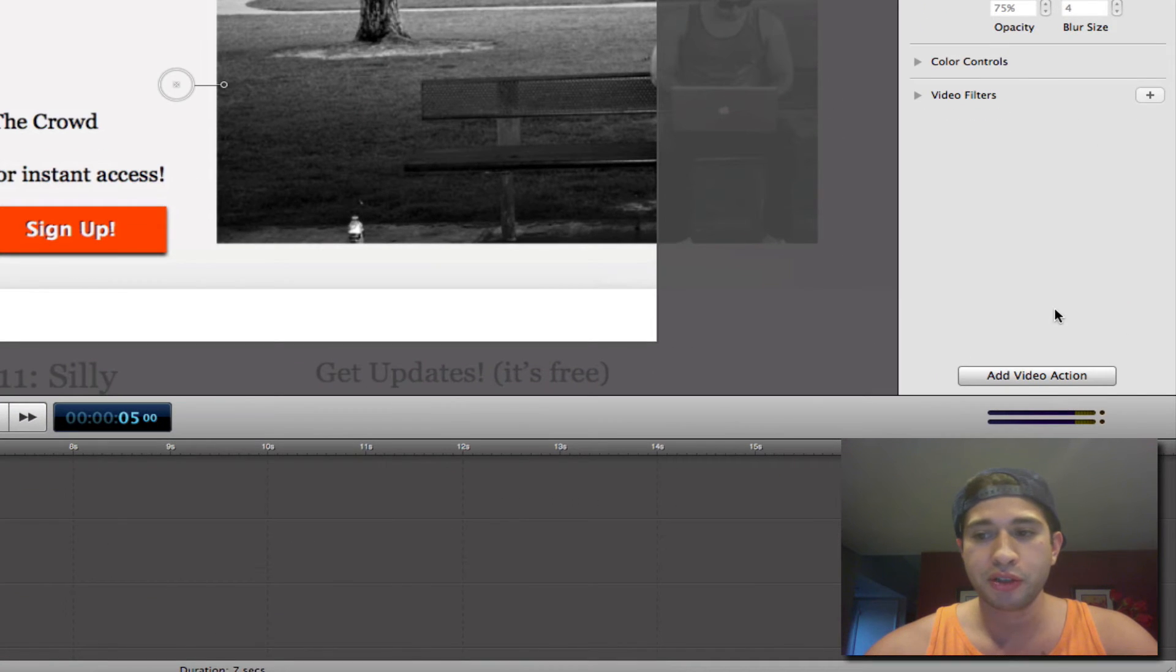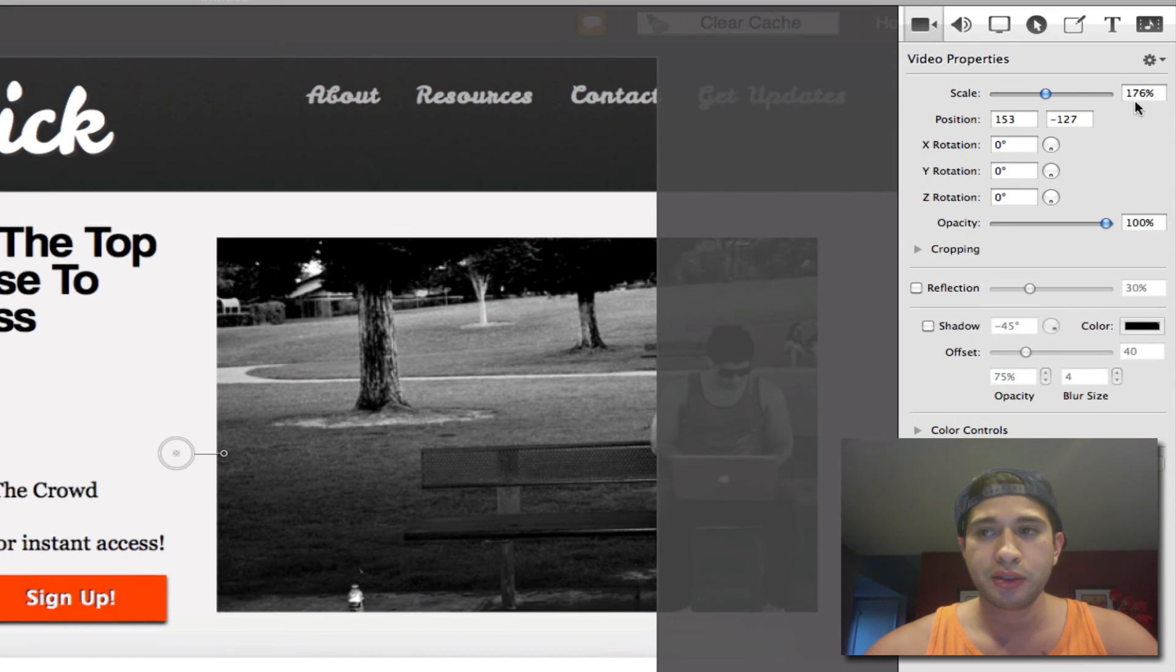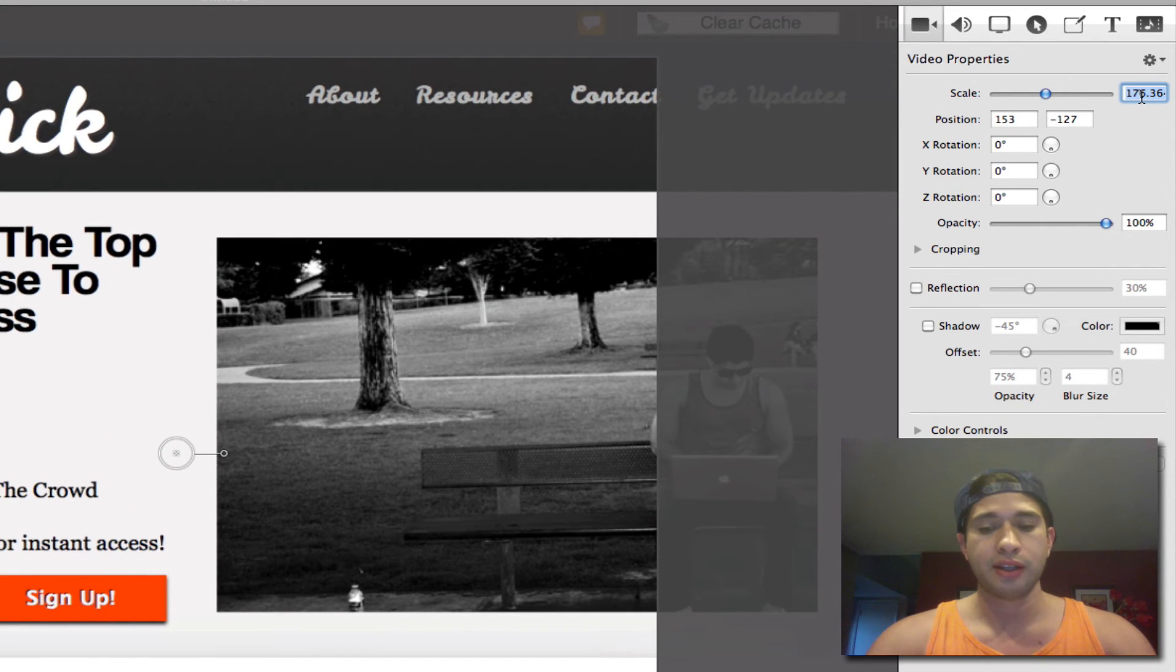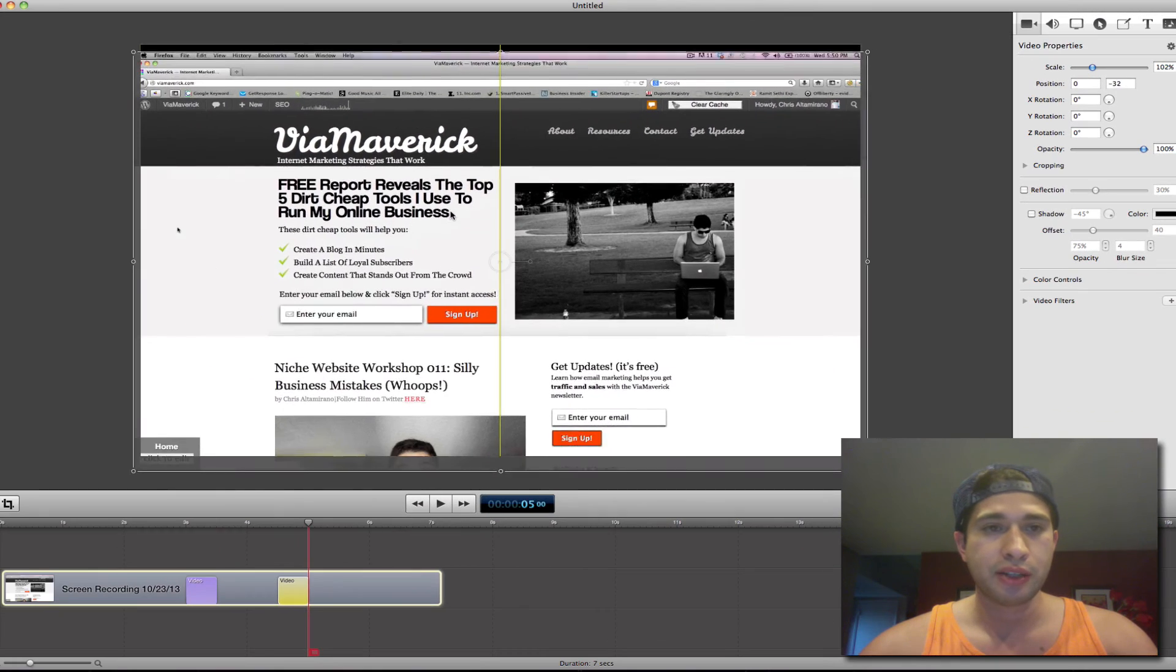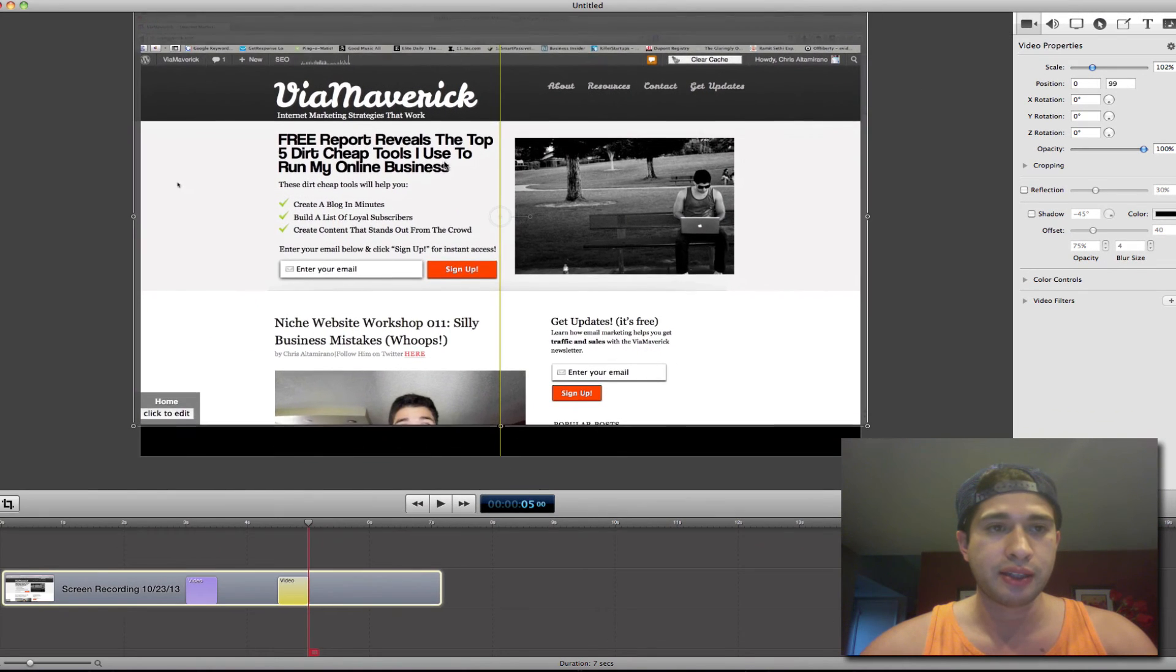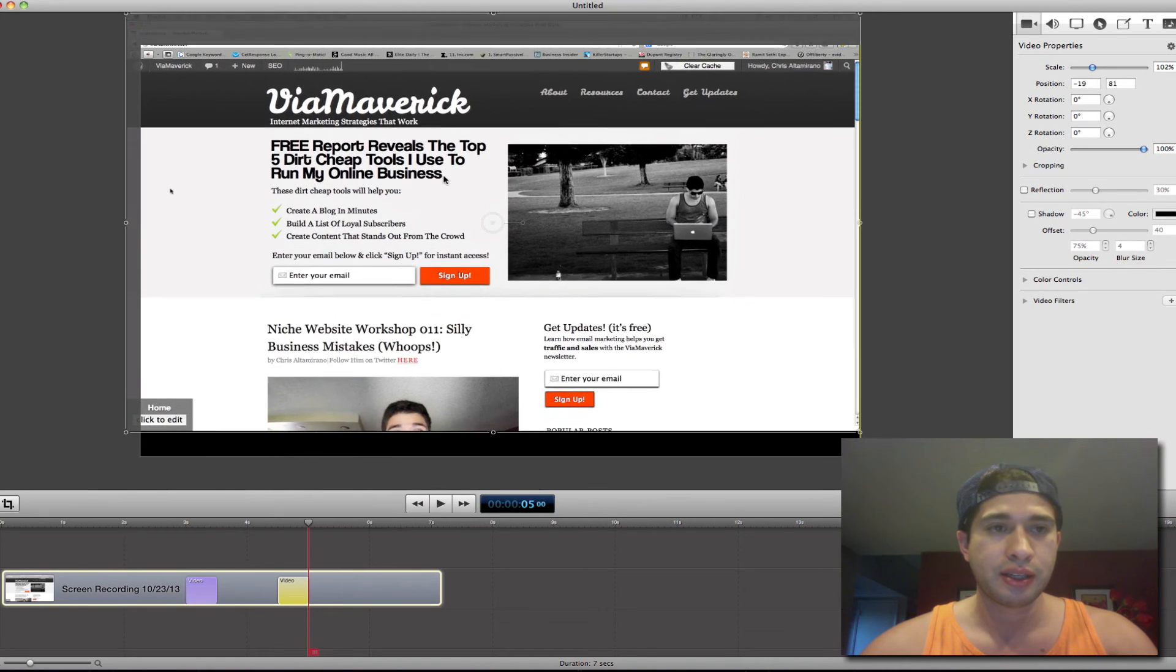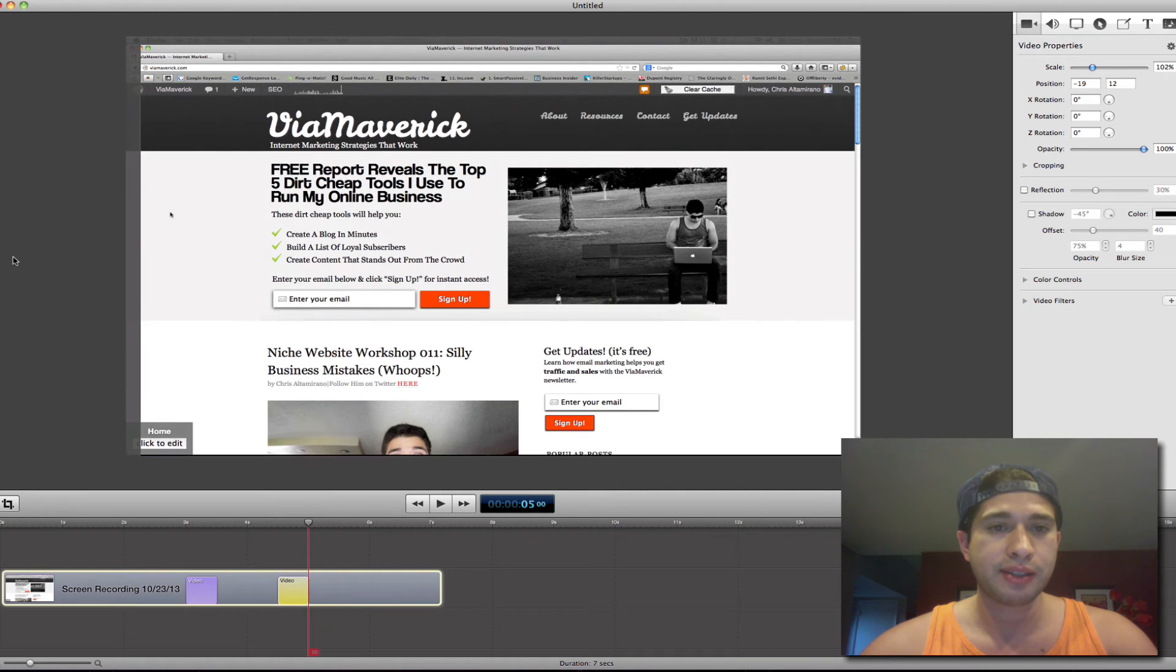all you do is you add another video action. You click, I had it at like 102%, so I'll put 102 and then I'll just go right here and boom, that is that.